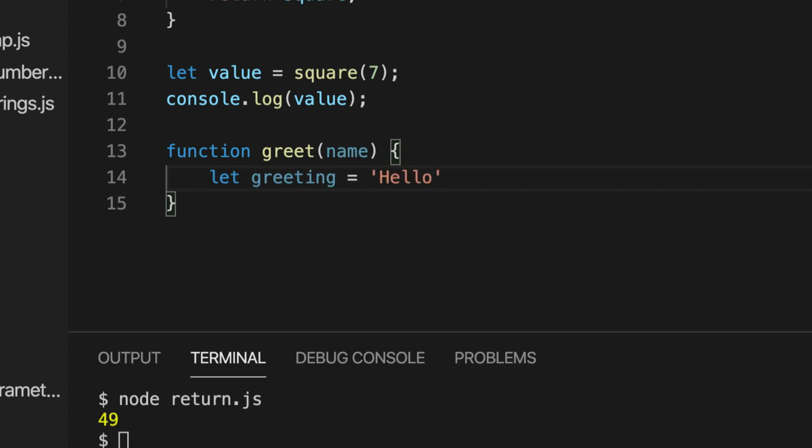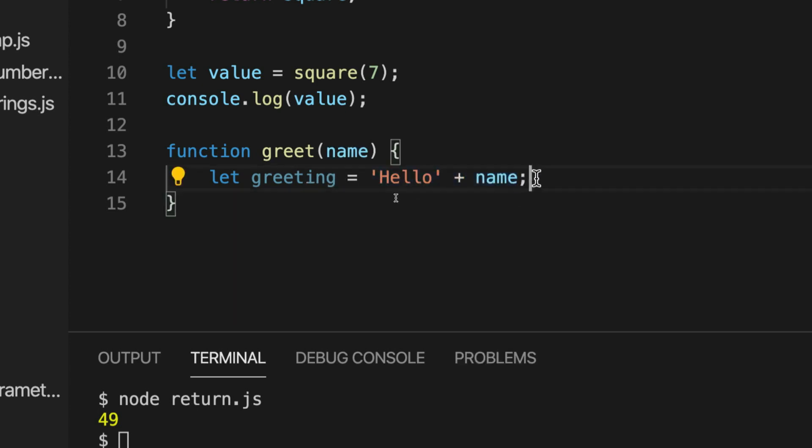And let's add on to that name. This isn't ideal as we'll see in a second. But we'll leave it for that for the minute. And then what should we return from the function? Let's return this greeting.